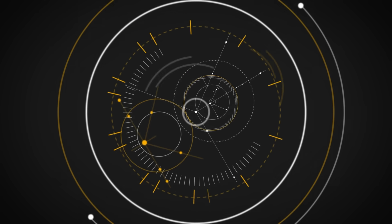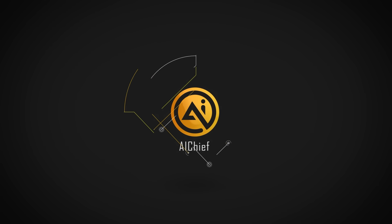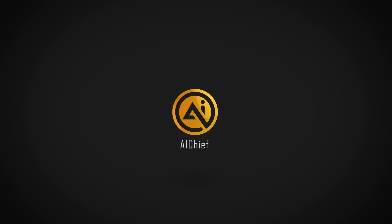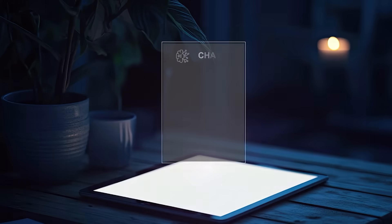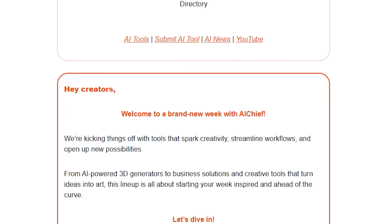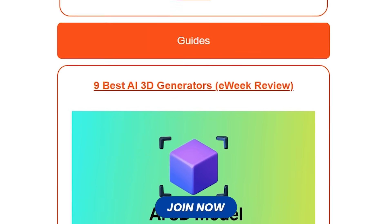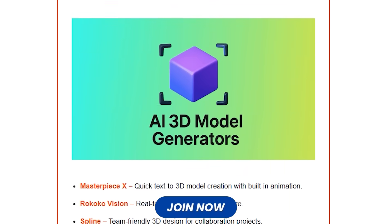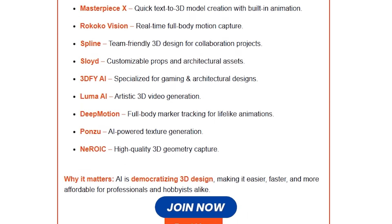Welcome to AI Chief, your go-to place for the smartest AI hacks, tools, and walkthroughs. If you want to stay ahead with the latest AI updates, make sure to check out my free newsletter — I share the best AI news, tips, and tools every week straight to your inbox.